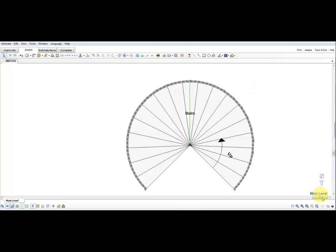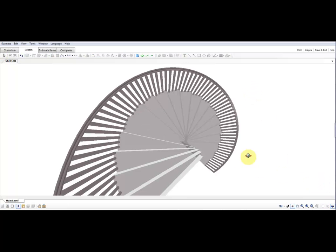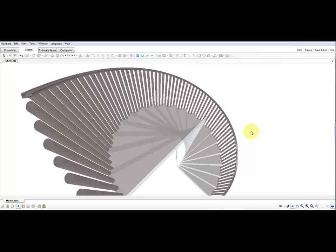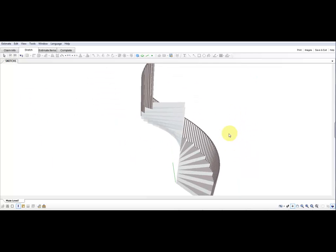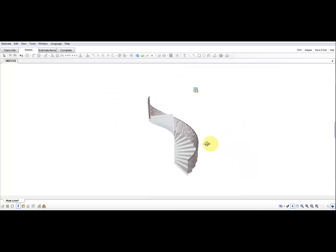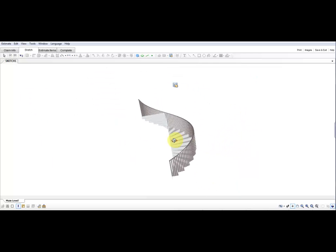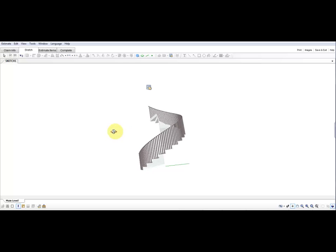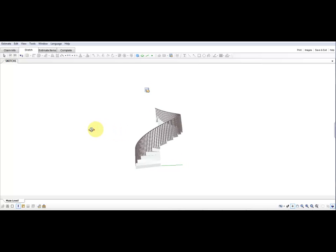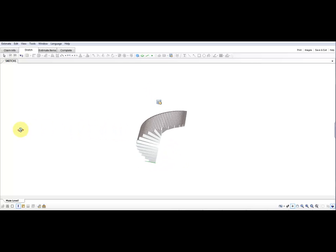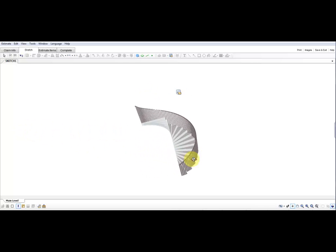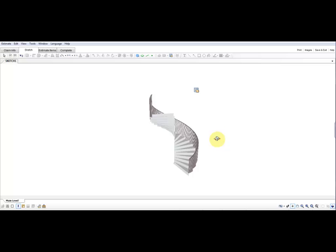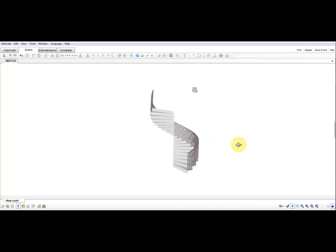This is how you draw a spiral staircase in Sketch. Just remember the steps and you should be good to go. Thanks for watching and check back with us soon for other videos.